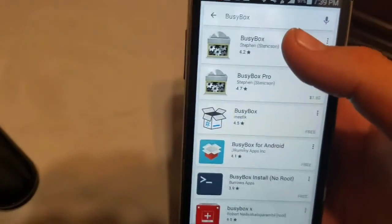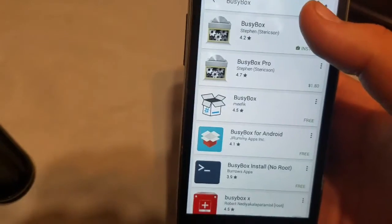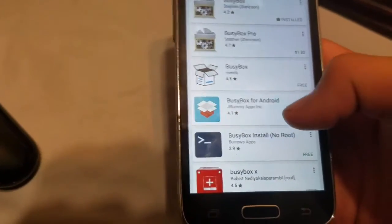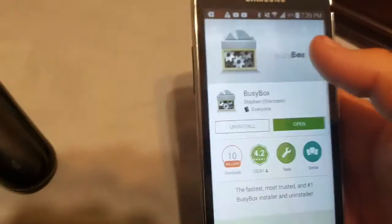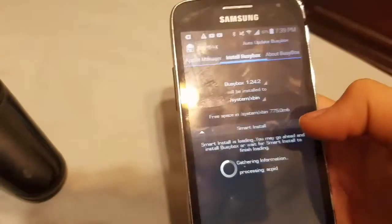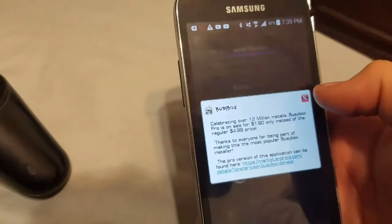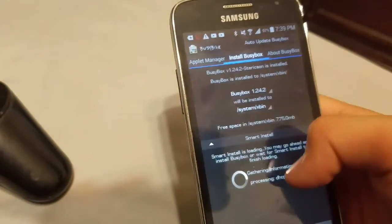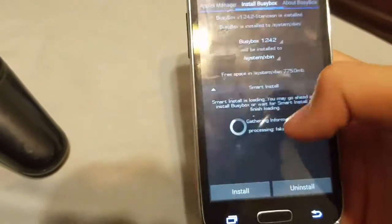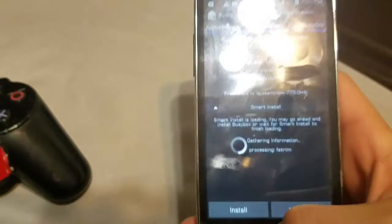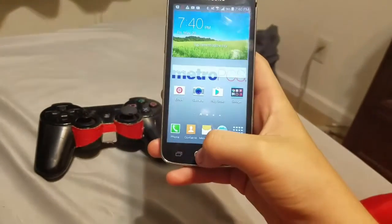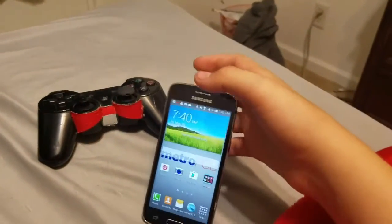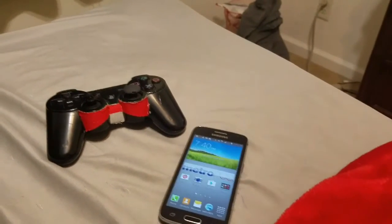Right here it says BusyBox by Stefan Strikosan, or you could try BusyBox for Android by J Rummy. Just install it and open it. You'll see an install option — click Install or Smart Install. I do recommend you do this before you try to install custom recovery, or it could break your device. Alright, that's about it, so we're gonna get on with the video.